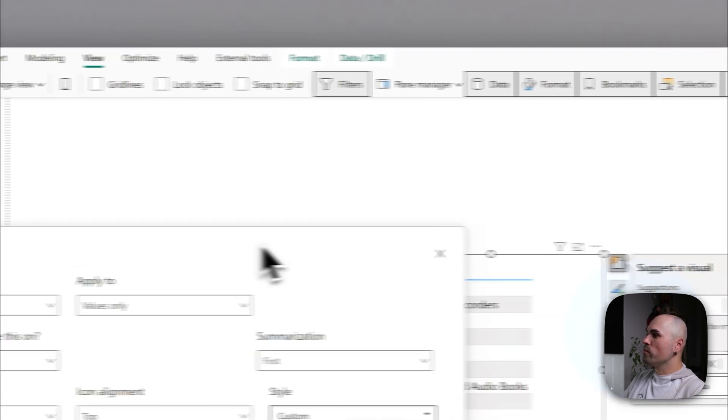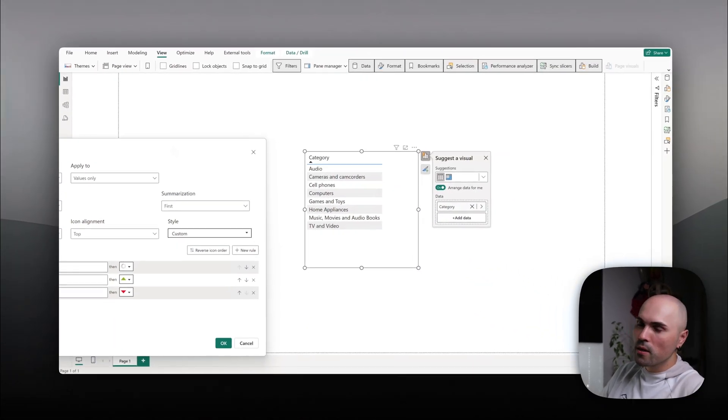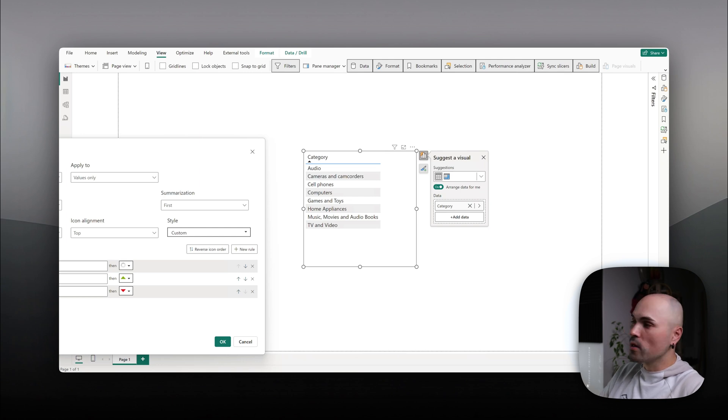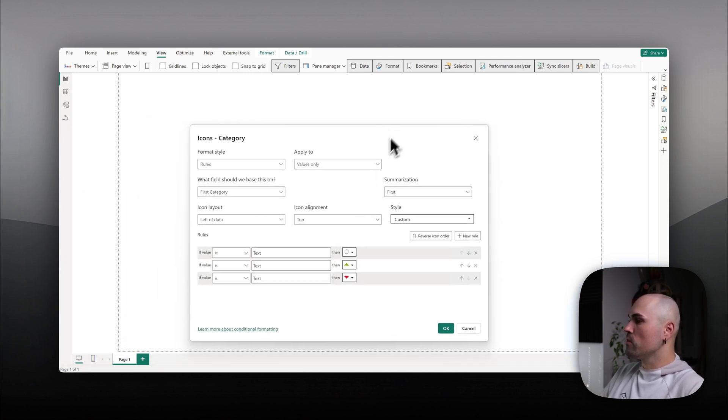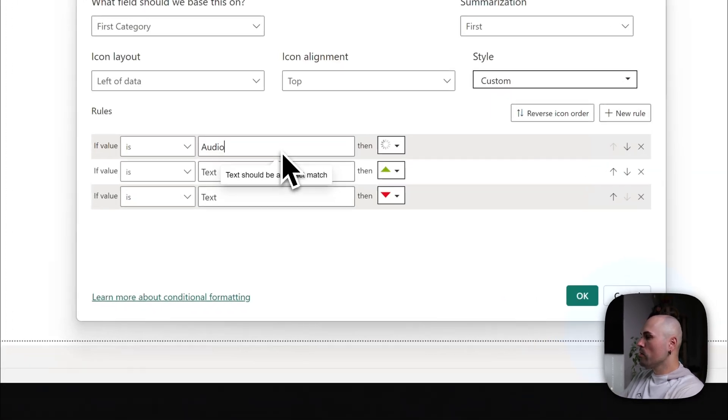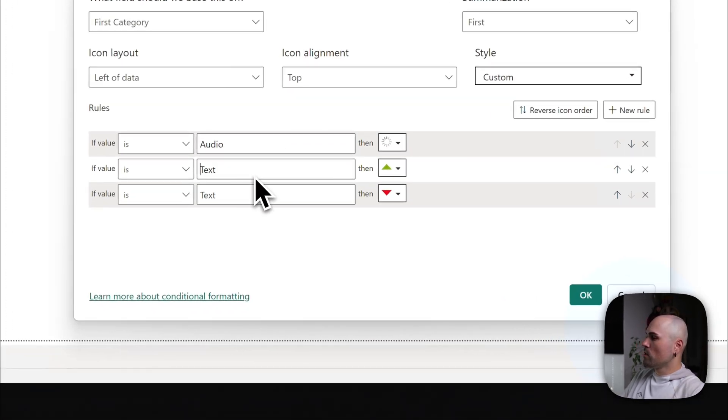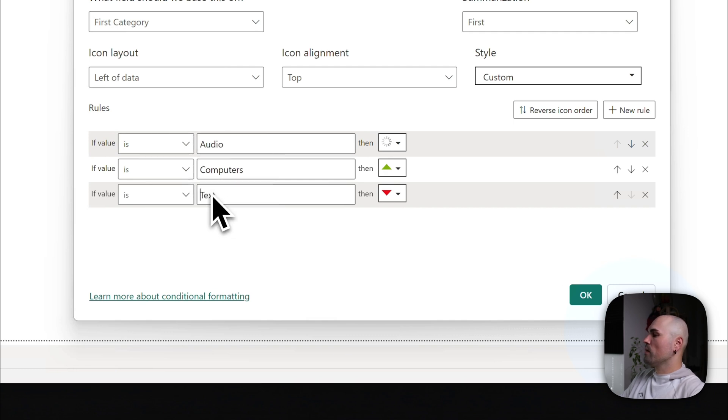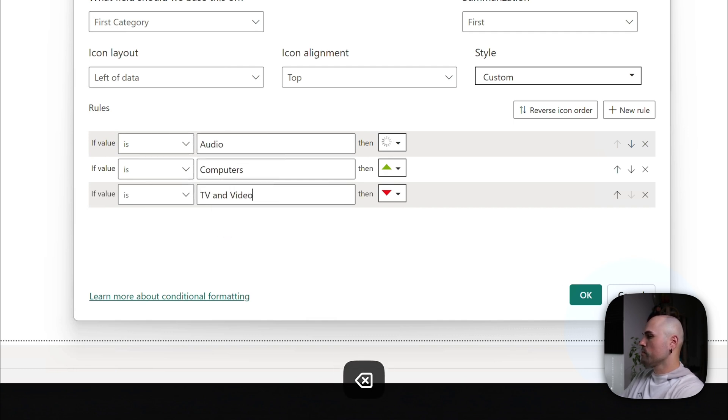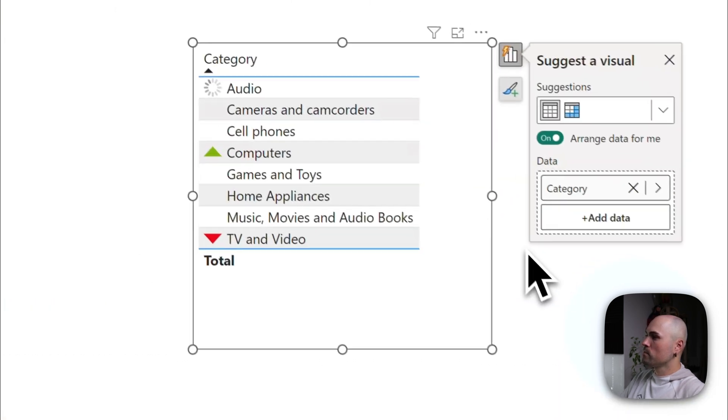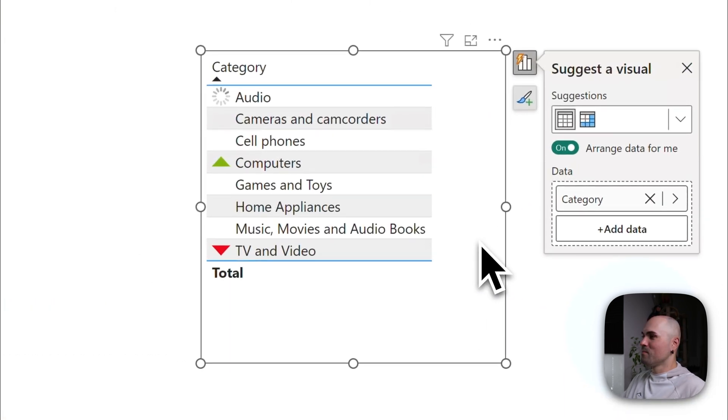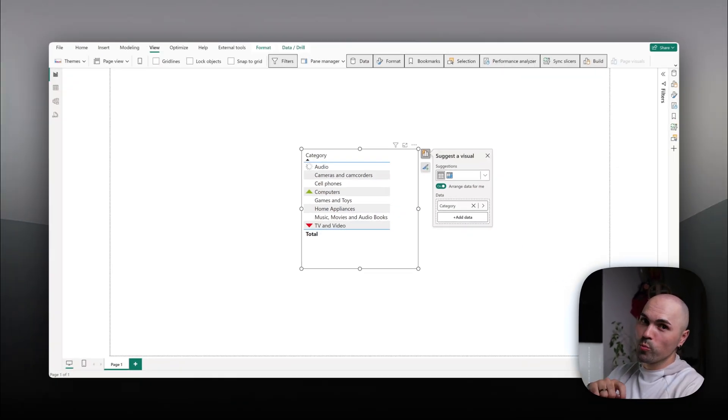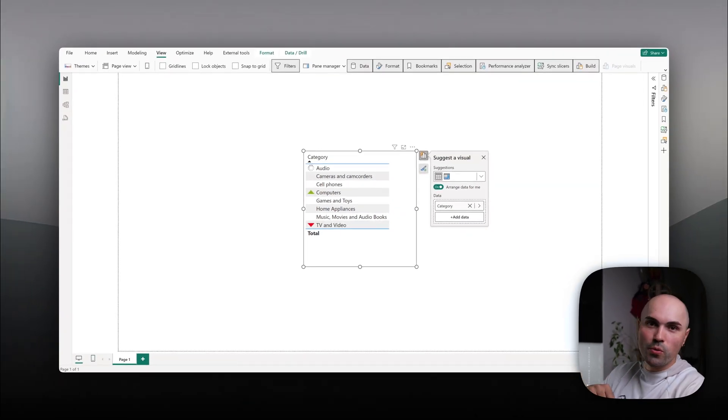So let's try. I have few categories here. Let's try adding icons for them. So audio, computers, and TV and video. So audio, computers, and TV and video. And voila, you have custom KPI icons. Also animated one. Could be useful if you're showing something in progress.